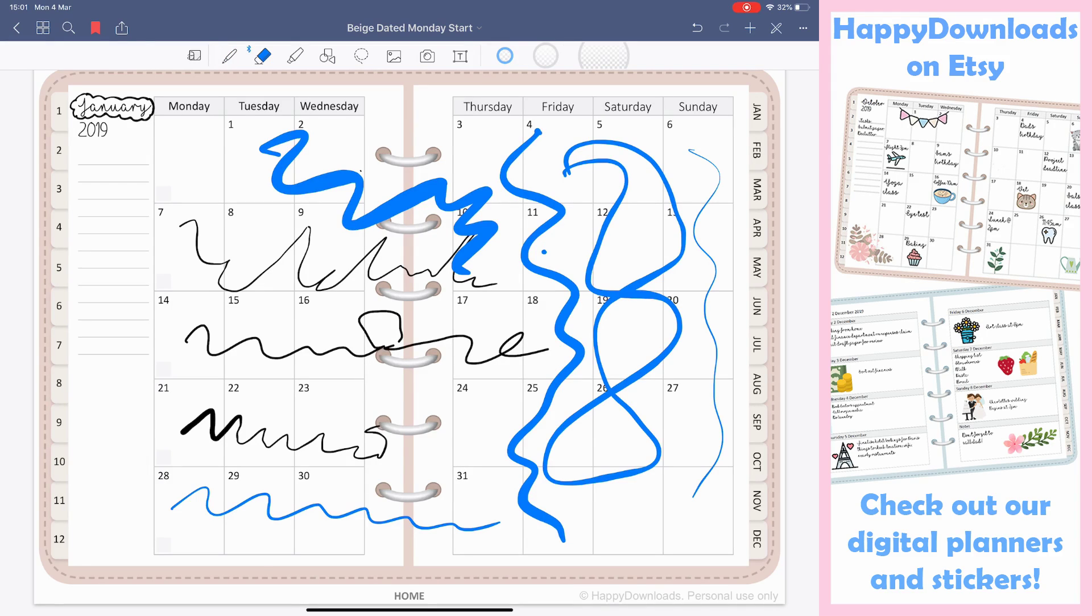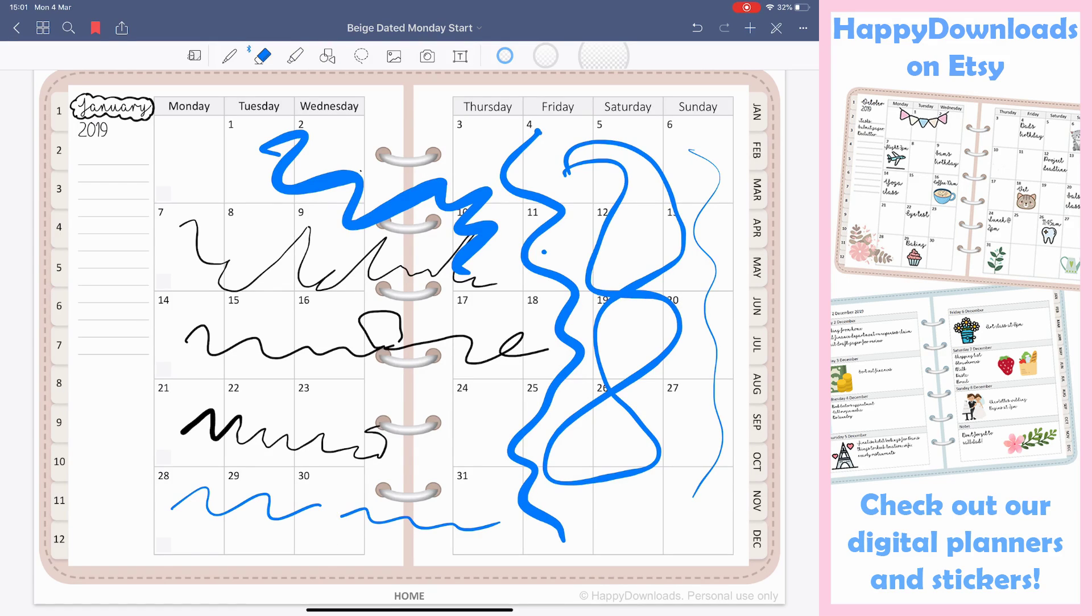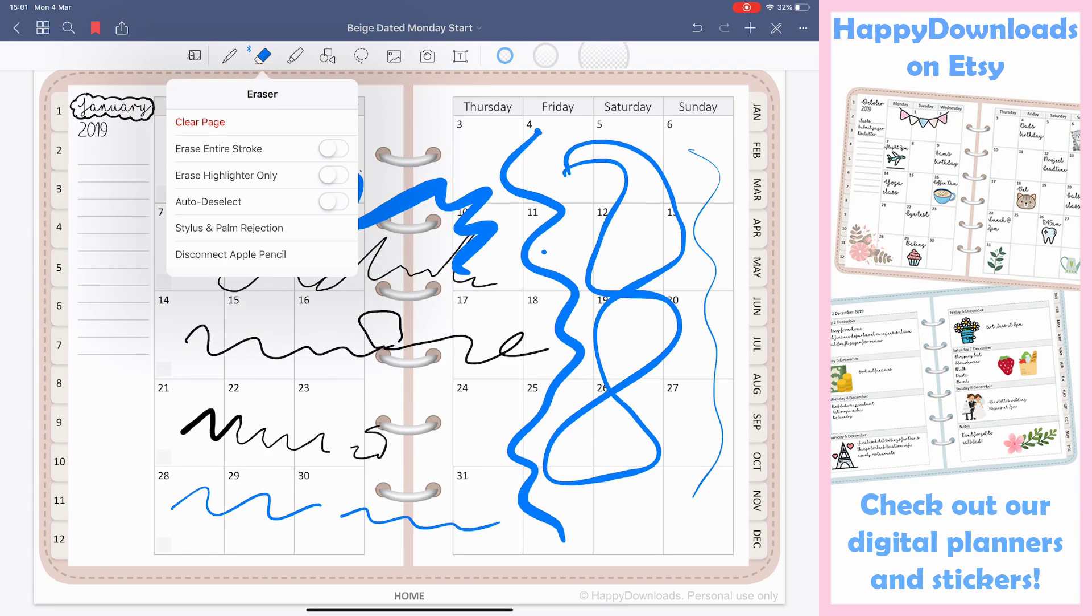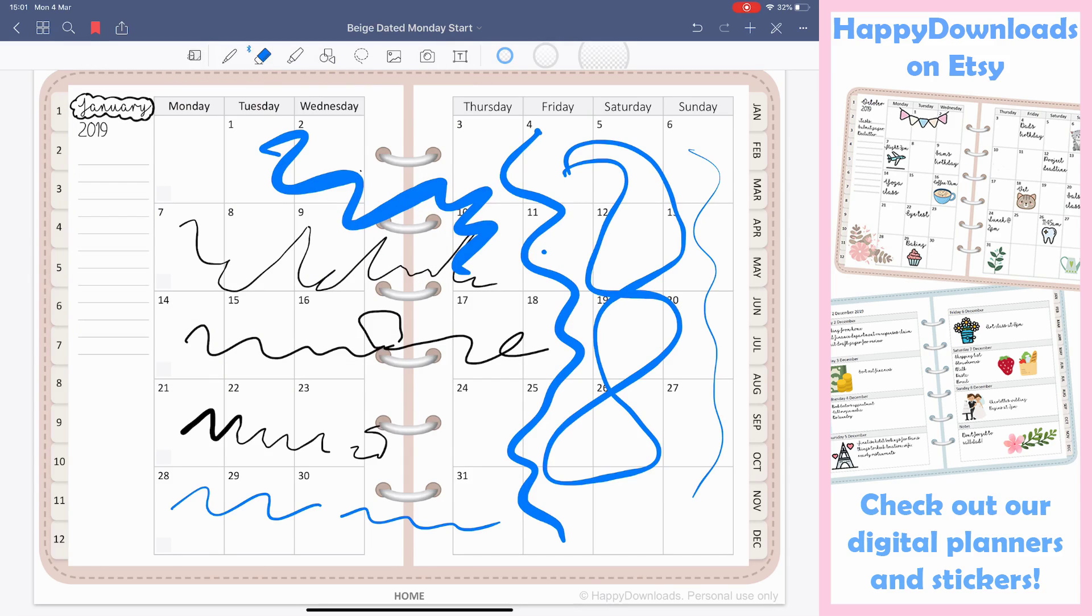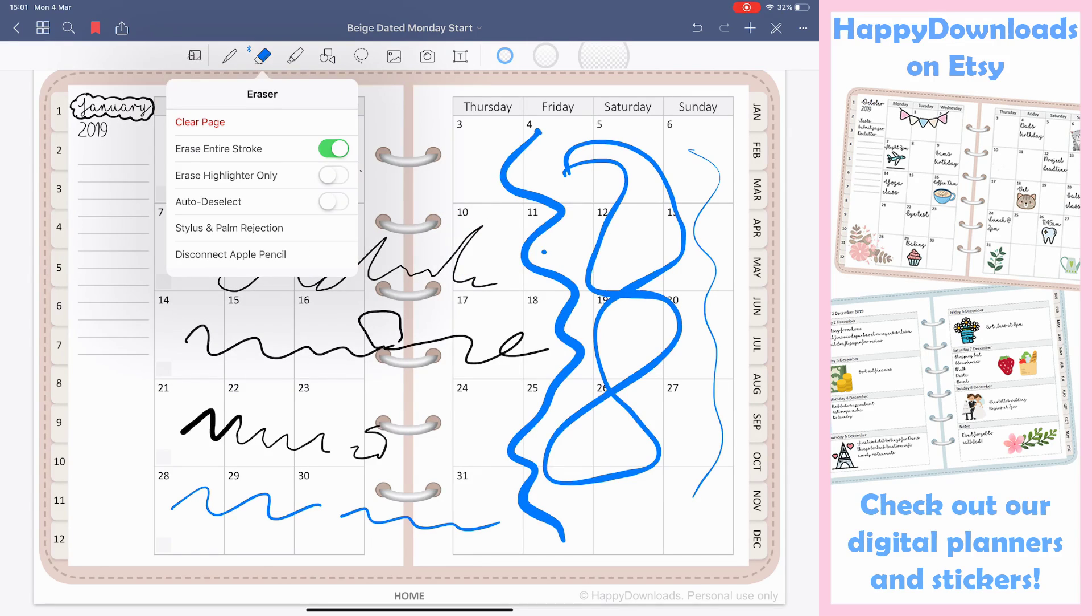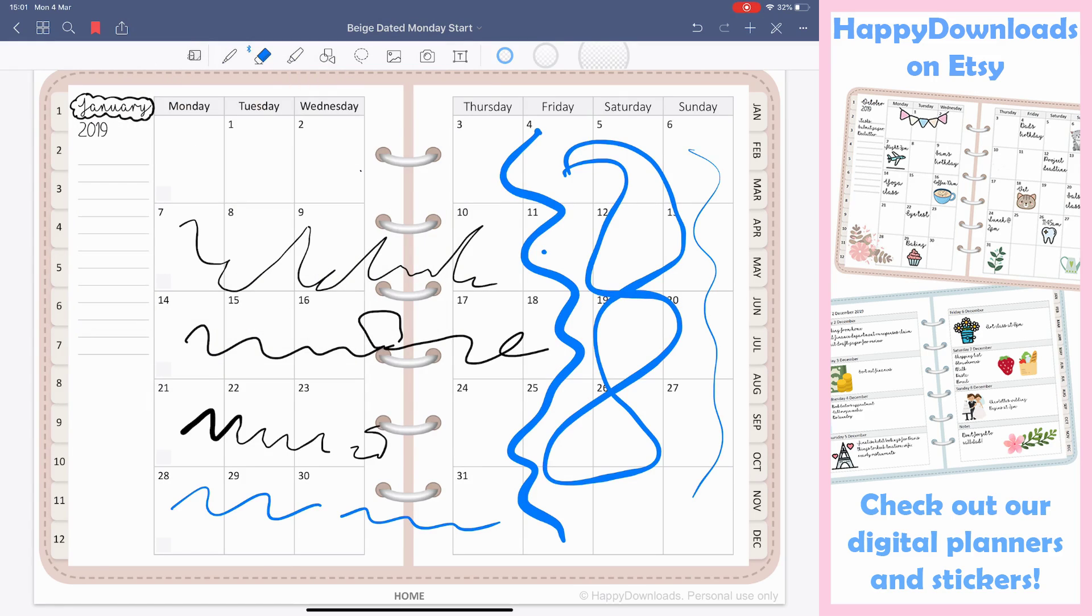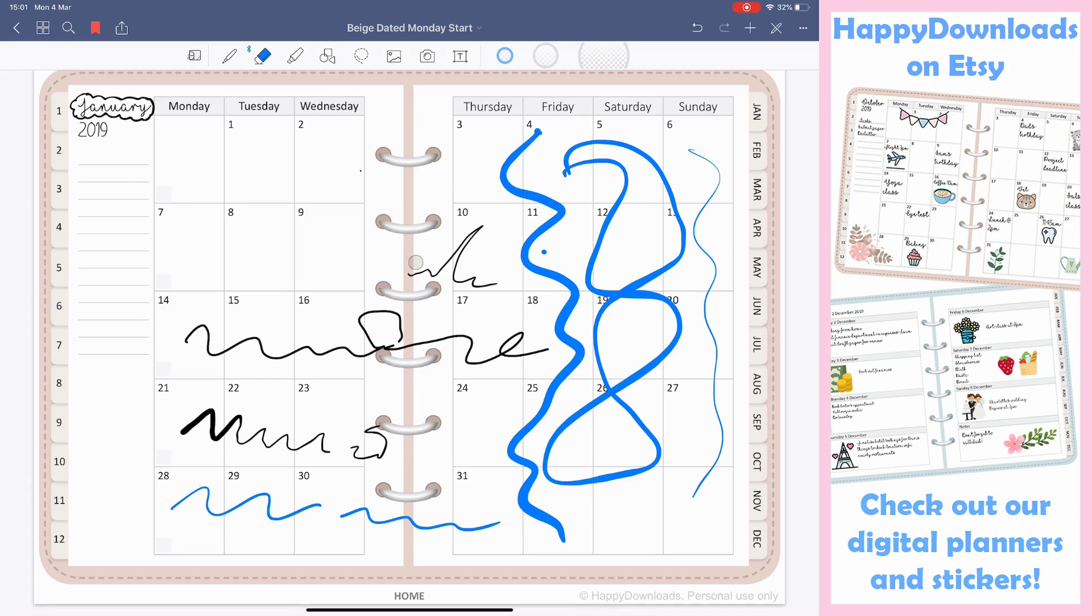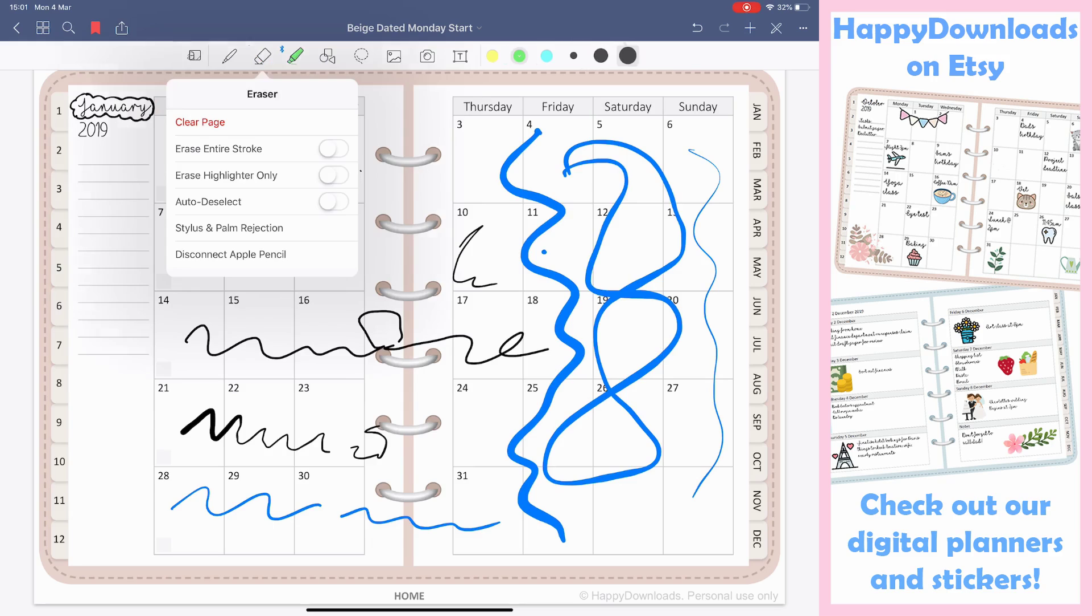You then have eraser. So the good functionality of GoodNotes is that you can just erase the exact bit that you would just want to erase and nothing more. Some other apps don't do this. Some apps you can only erase, for example, the entire stroke. So you want to do that and it's all gone away. So maybe you want it, maybe you don't, but it has a nice functionality to be able to just edit the bits that you want to or the bits that you don't.